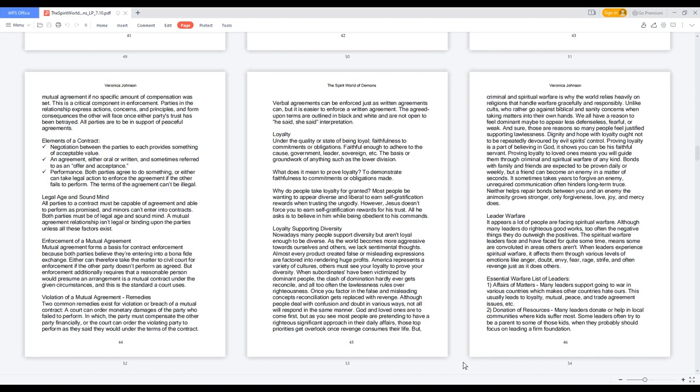Violation of a mutual agreement remedies: two common remedies exist for violation or breach of a mutual contract. A court can order monetary damages of the party who failed to perform, in which the party must compensate the other party financially, or the court can order the violating party to perform as they said they would under the terms of the contract. Verbal agreements can be enforced just as written agreements can, but it is easier to enforce a written agreement. The agreed-upon terms are outlined in black and white and are not open to he said, she said interpretation.